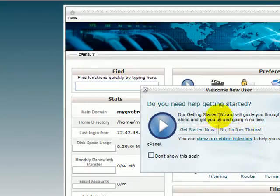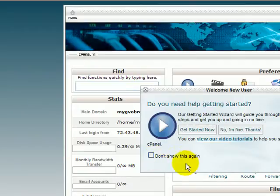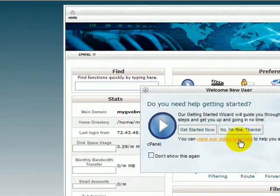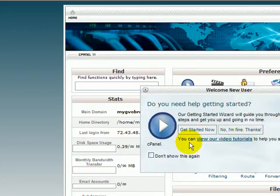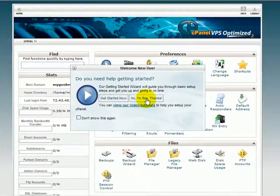Now this will always pop up unless you tell it not to. But I highly recommend that you watch a lot of these videos that are available inside of the members area, inside the cpanel area. Right now we're just going to click on thanks.